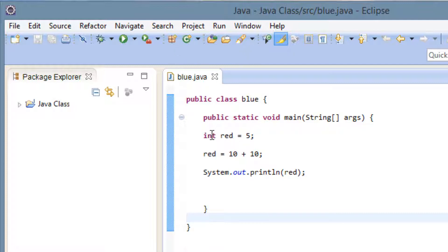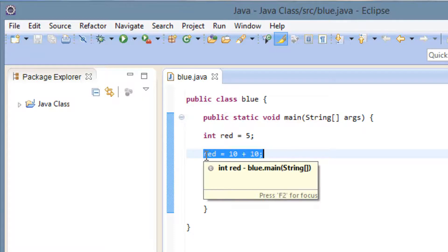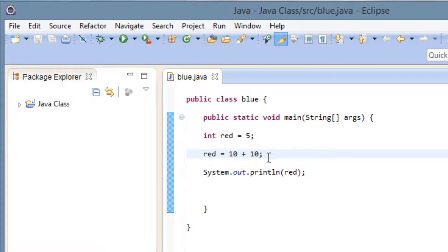Now in this program here I initialize a variable which I called red and red has a value of 5. But down here I use the statement here. In the statement I said that red equals 10 plus 10. This is a numeric operator. This is the plus operator.